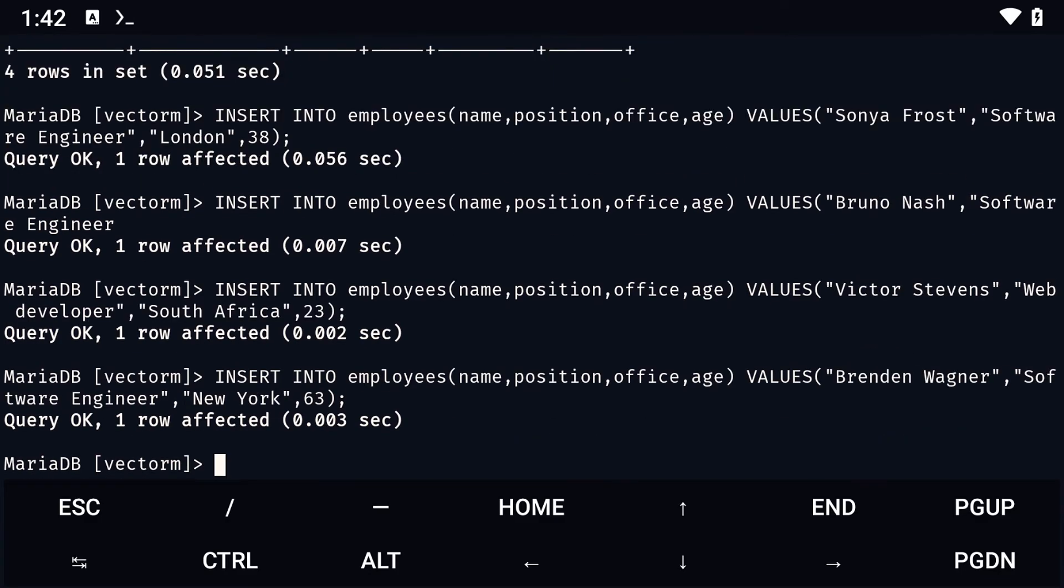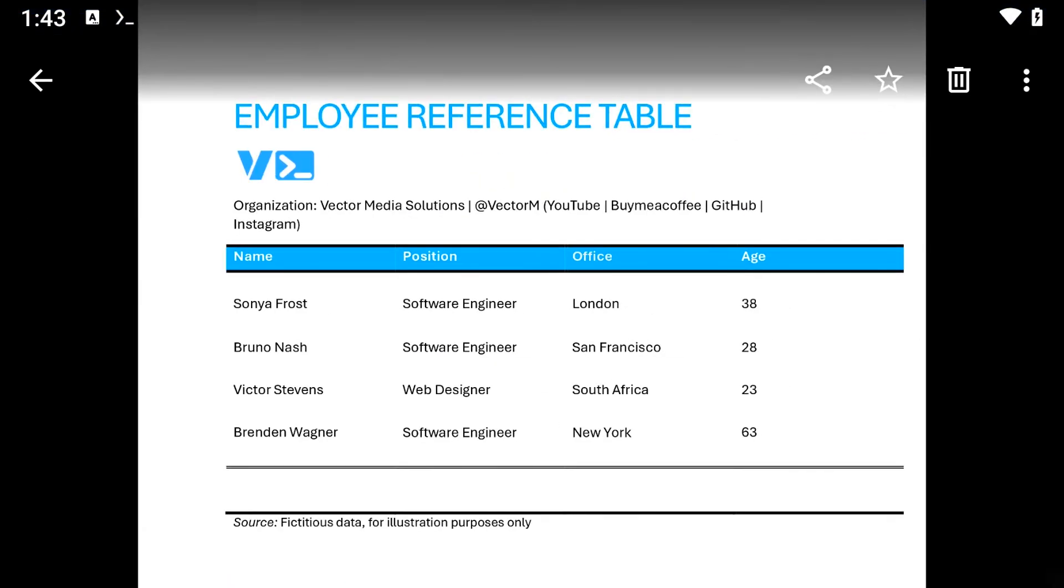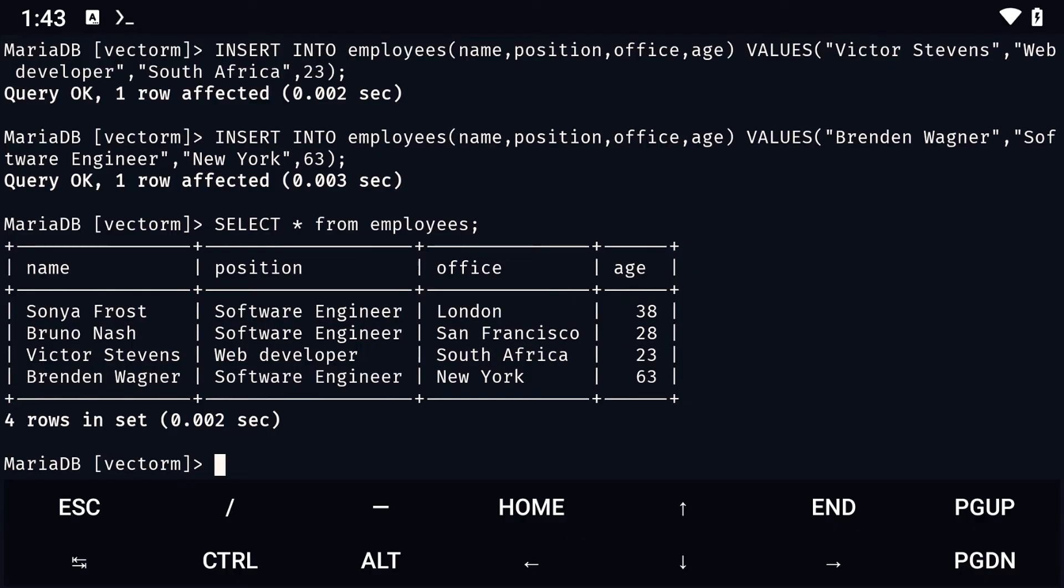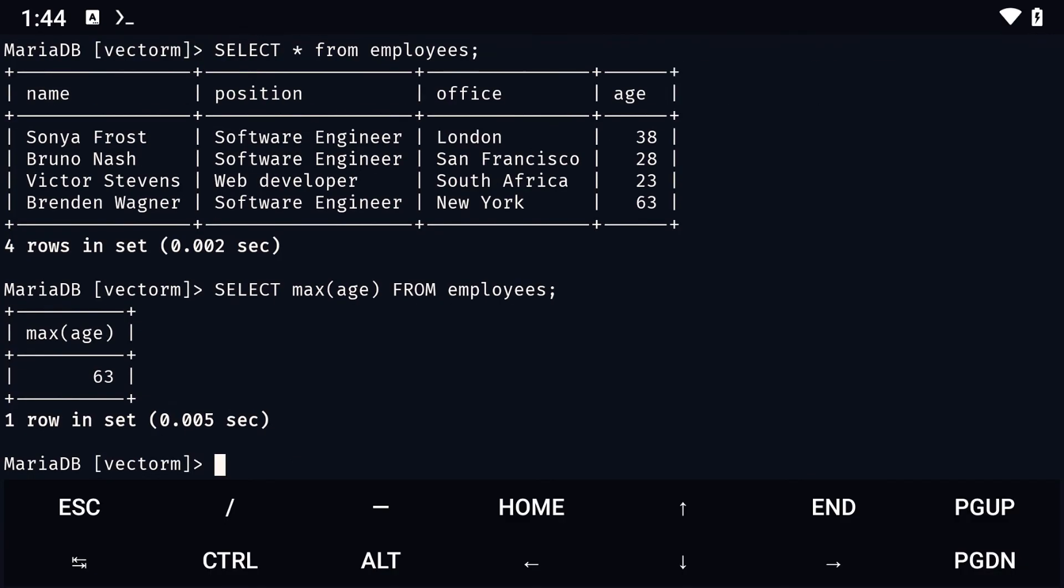Now, we need to answer the questions based on the table. For the first question, we simply need to select all the employees in the table. We do this by typing select * from table name. To get the age of the oldest employee, we simply type select max(age) from employees. This will give us the age of the oldest employee, but nothing else.